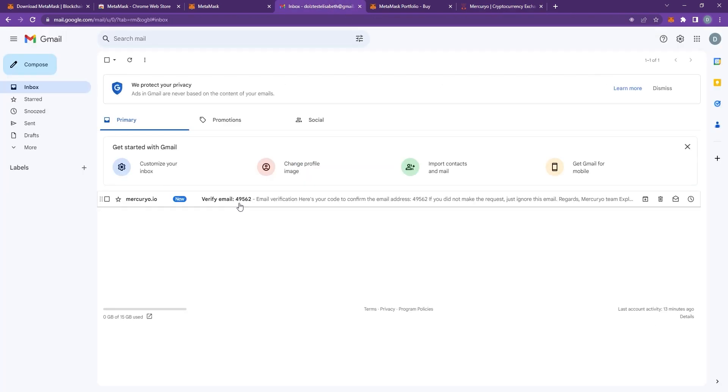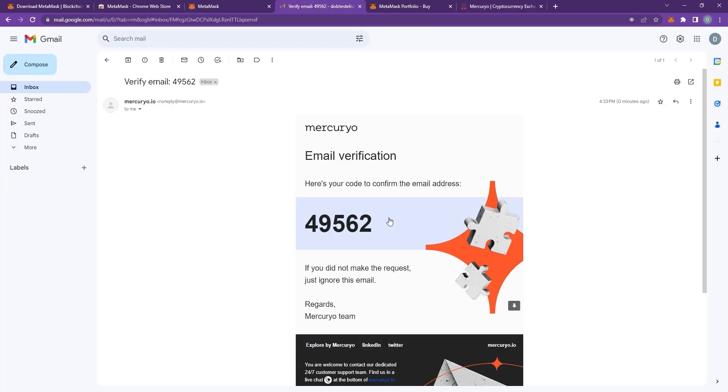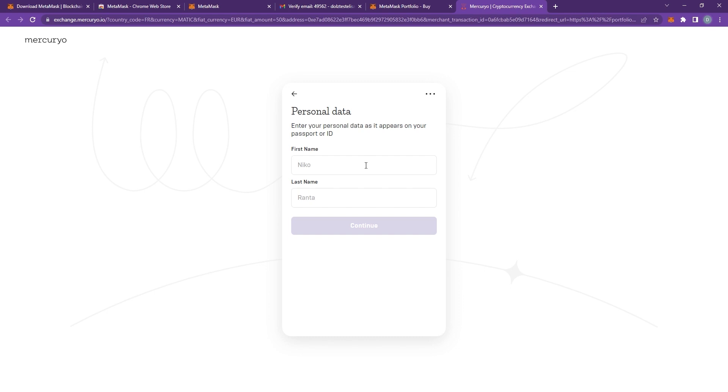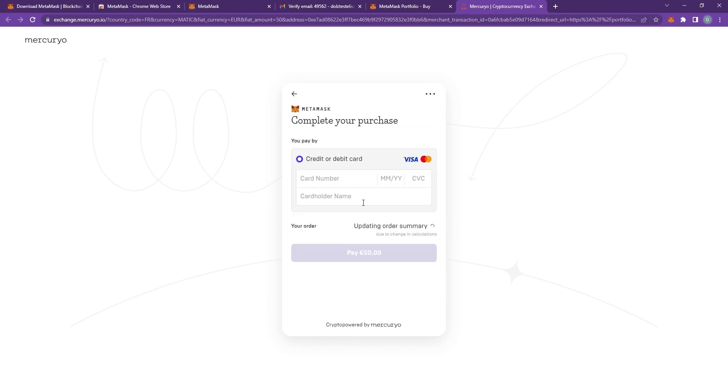The verification code. Just type it back into the website. Type in your personal data. Obviously I am not putting mine. Just my name.